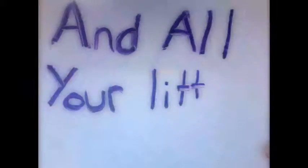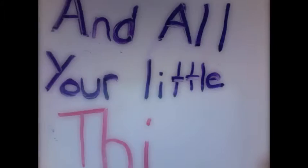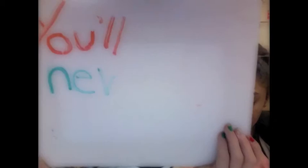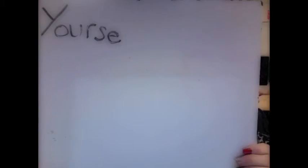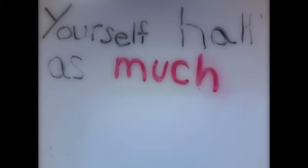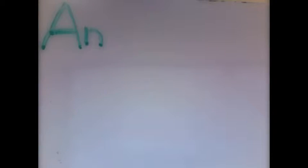I'm in love with you and all these little things. You'll never love yourself half as much as I love you.